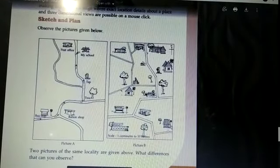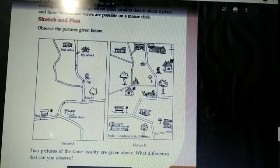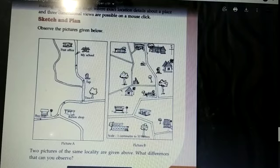Dear children, let's continue with our chapter understanding of maths. In last class we learned about history of maths. Today we will discuss about sketch and a plan.